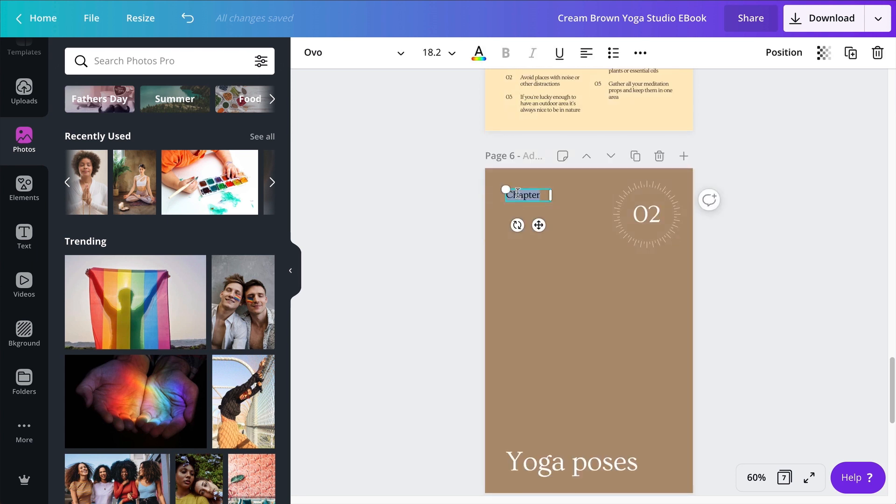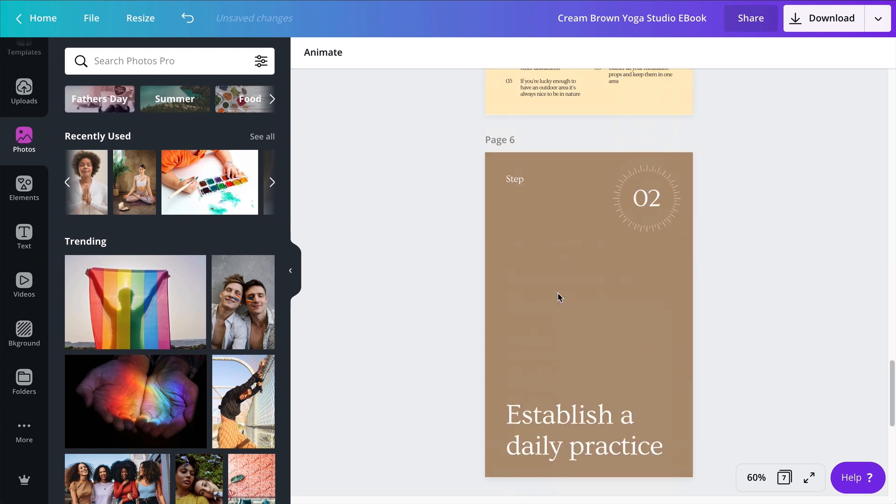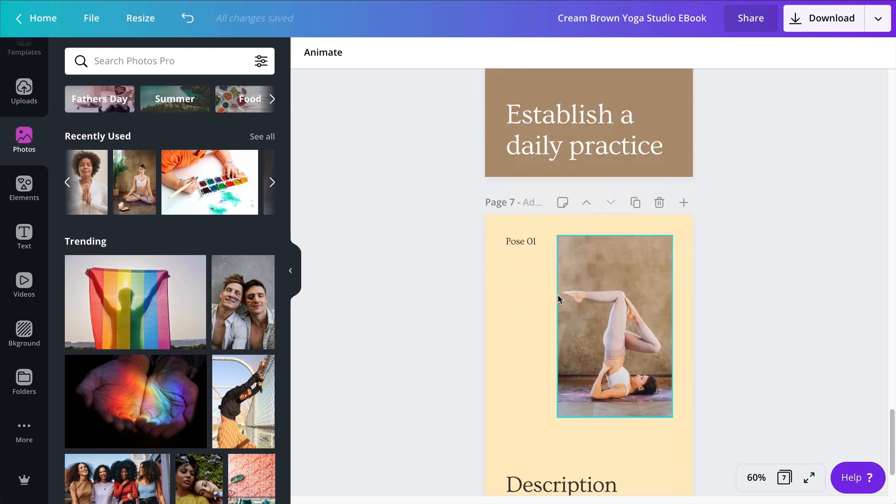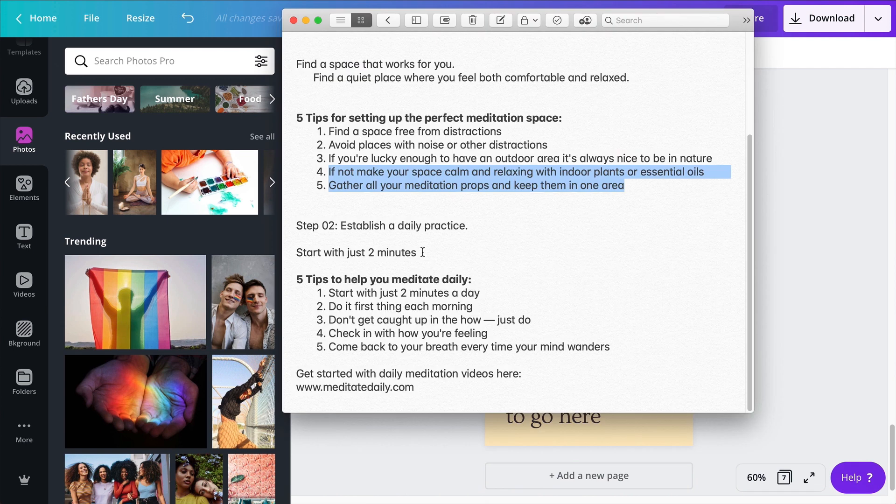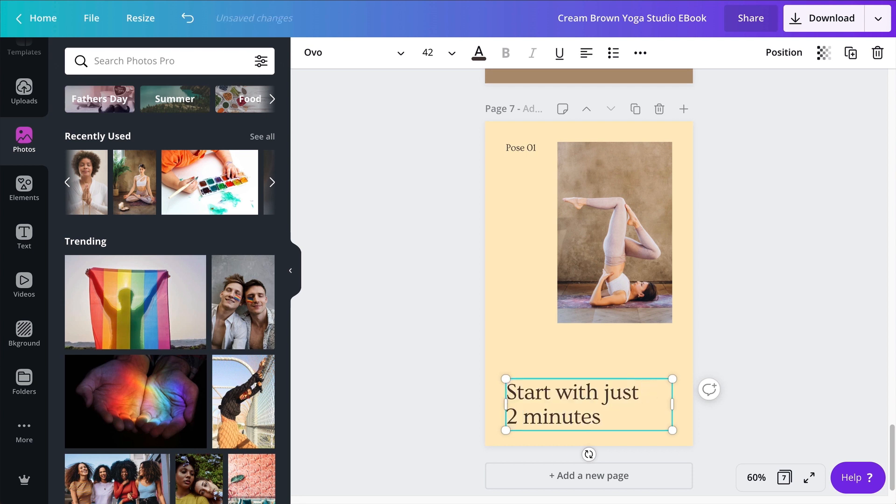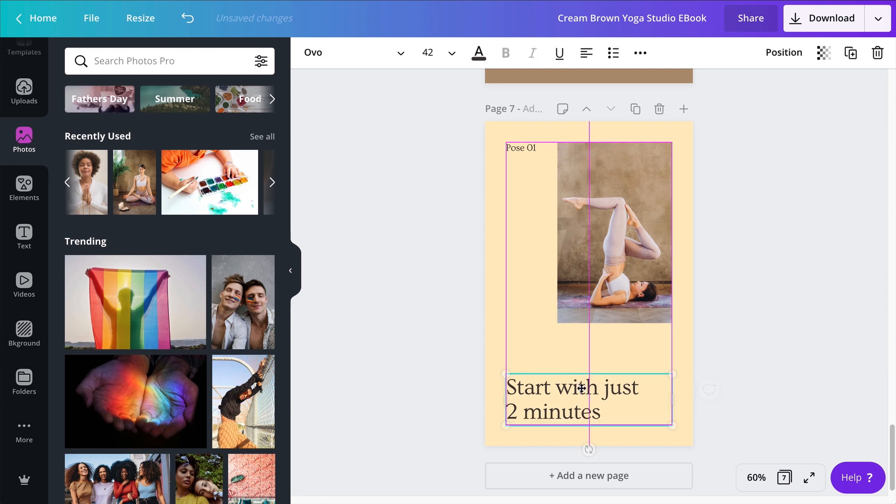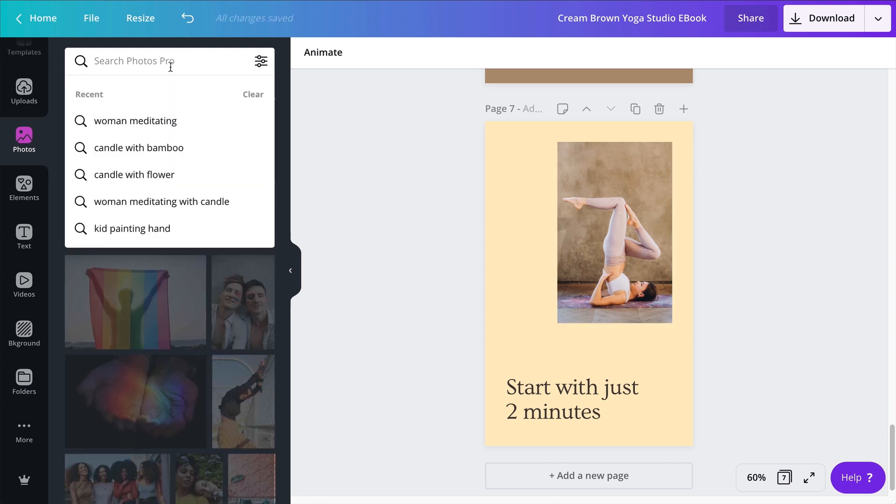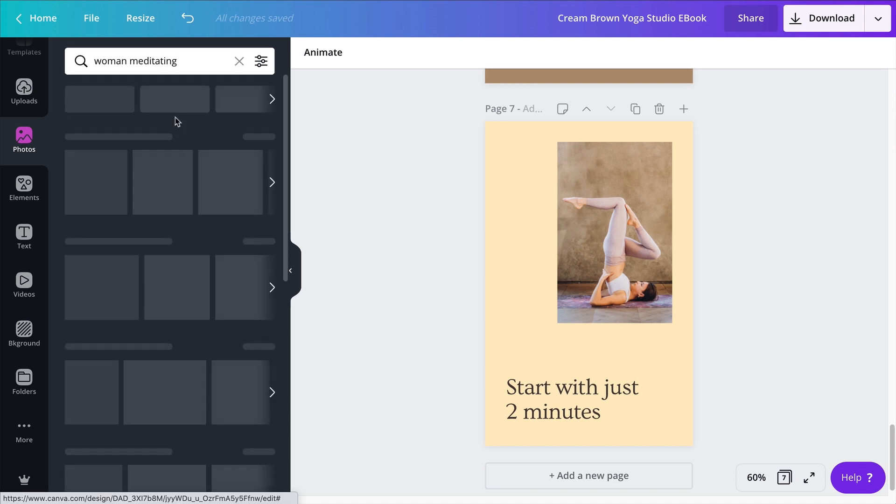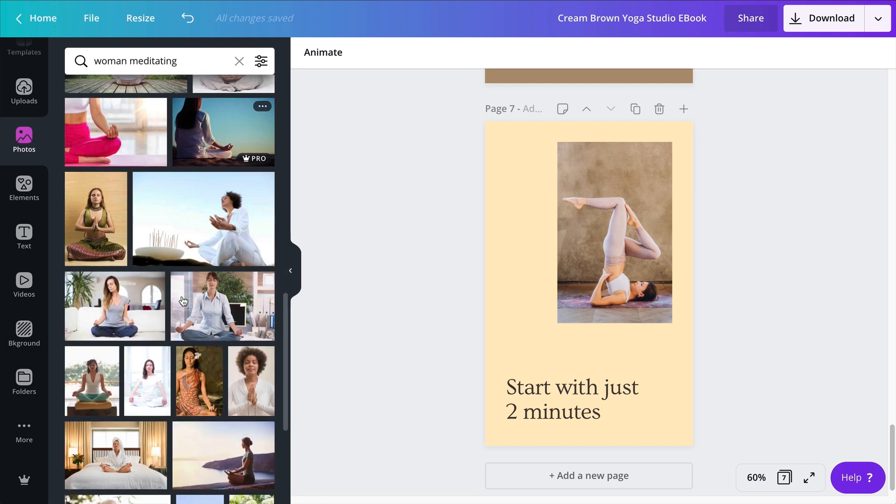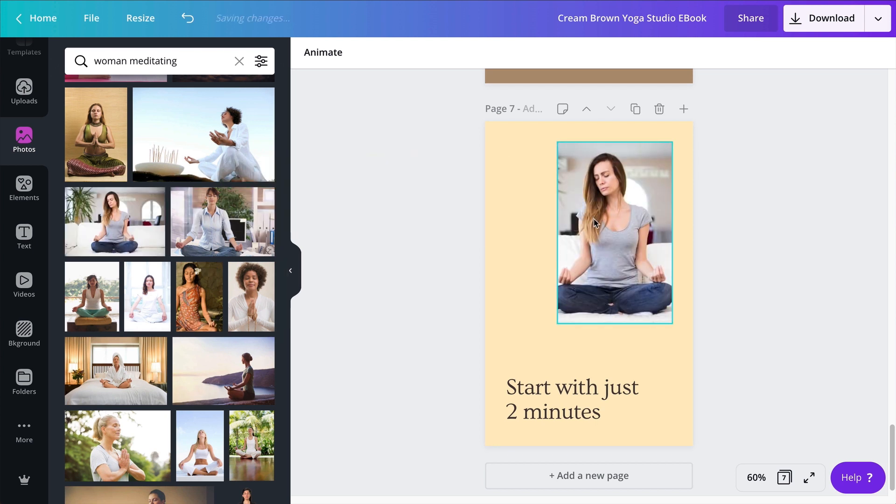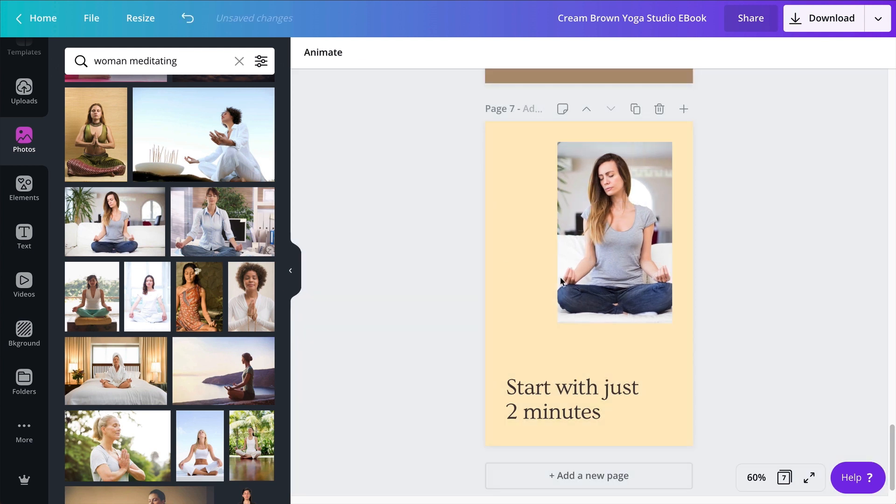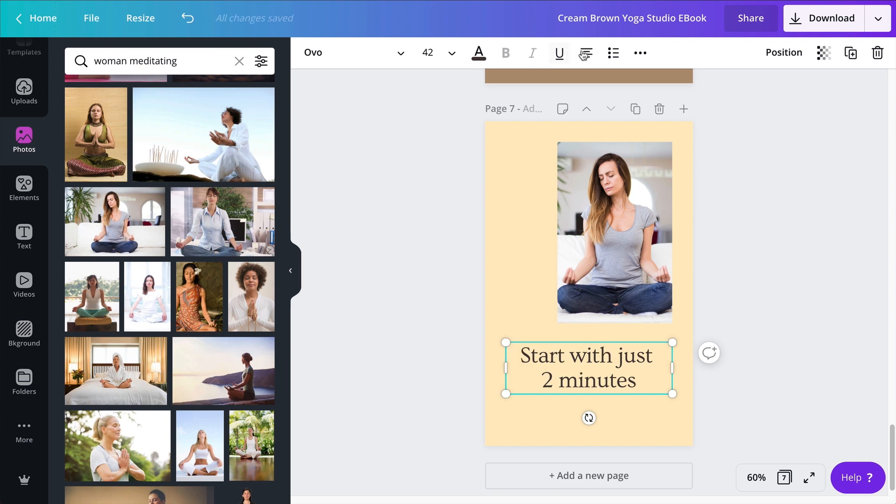So that's step number two. We have step one, find the perfect spot, and step two, establish a daily practice. That's my page six, moving on to page seven. Page seven will say start with just two minutes. That is to encourage people to start, because one of the hardest things to do is to start. And if we kind of emphasize that it's only two minutes, so you can do it. I'm going to get rid of this text box right here, and of course I'm going to change this photo.